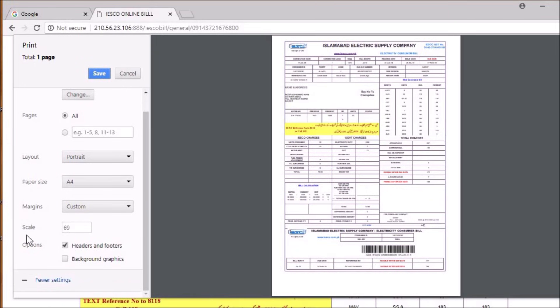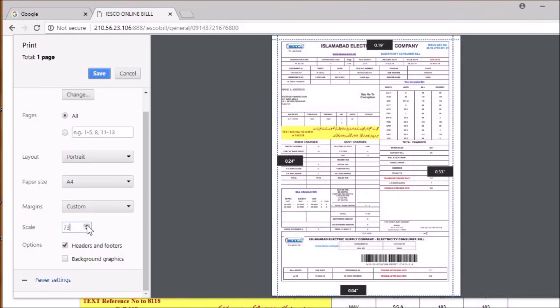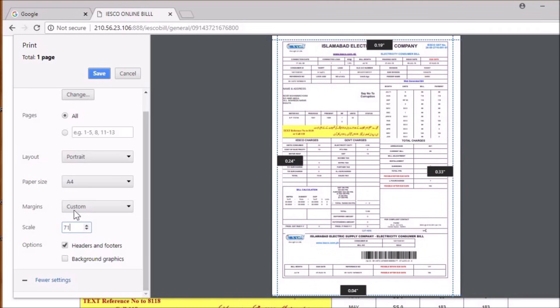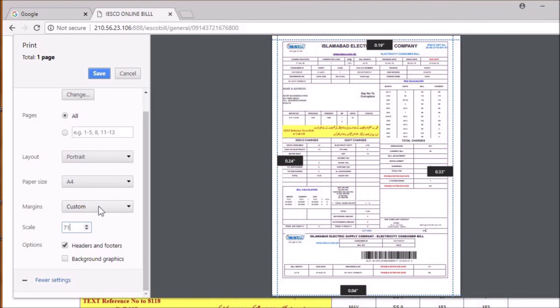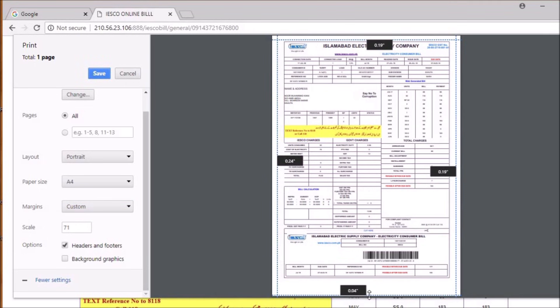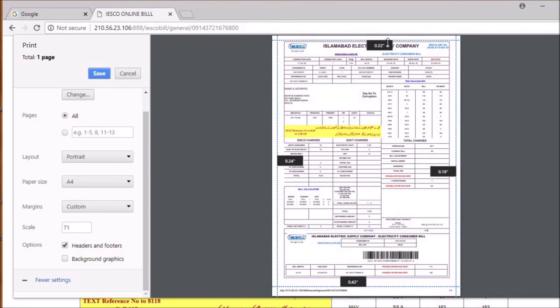You can see the custom option, scale option, and margins option. Now by increasing the value of the scale, your PDF page size will increase, and by reducing it, your PDF page size will decrease. Also, clicking on the custom option will allow you to increase or decrease the margin. Here it is.